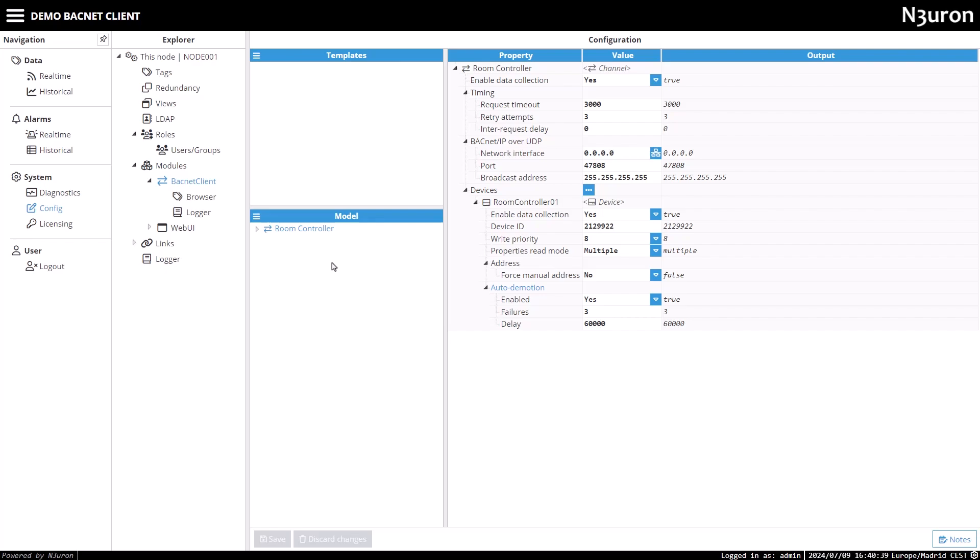There are two methods: the intuitive drag-and-drop feature, which automatically fills in settings, or manual configuration for a more hands-on approach.